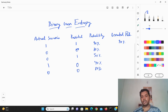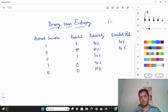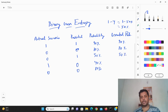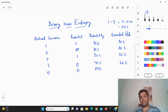Now, what is the corrected probability? When the actual scenario is one and the predicted is also one, we take the probability as-is — 90%. When the actual is zero and predicted is zero, we take that probability — around 80%. But when the actual is zero and predicted is one, we use one minus the probability. So one minus 50% gives us 50% corrected probability. And when the actual is one but predicted is zero, one minus 40% gives us 60% corrected probability.